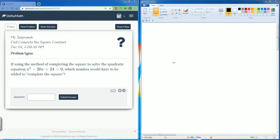Welcome to the Delta Math solution. Here we're going to find the complete the square constant — basically we're going to complete the square. Let's take a look.